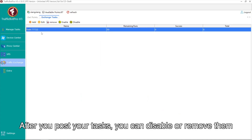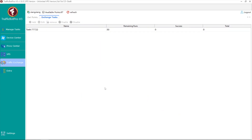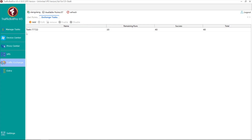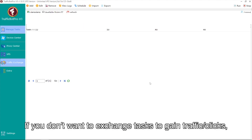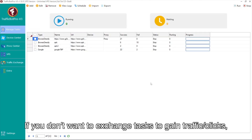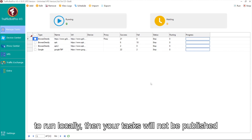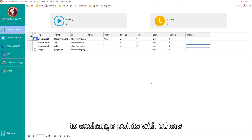After you post your tasks, you can disable or remove them. Your points will be deducted when someone completes your tasks. If you don't want to exchange tasks to gain traffic clicks, you can also create tasks directly in the Manage Tasks category to run locally — your tasks will not be published to exchange points with others.